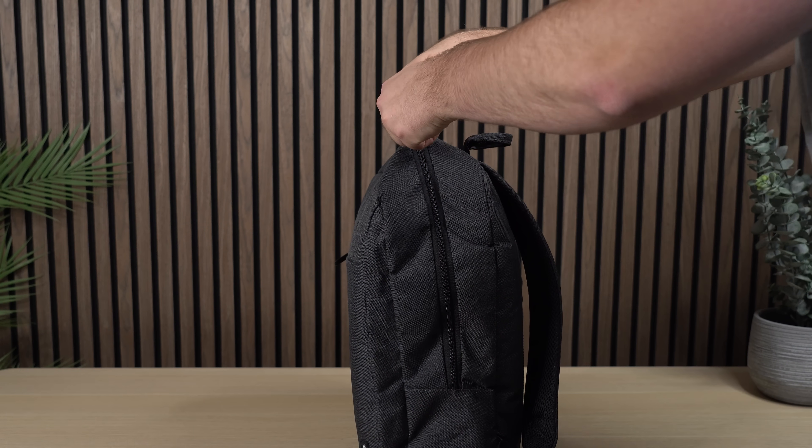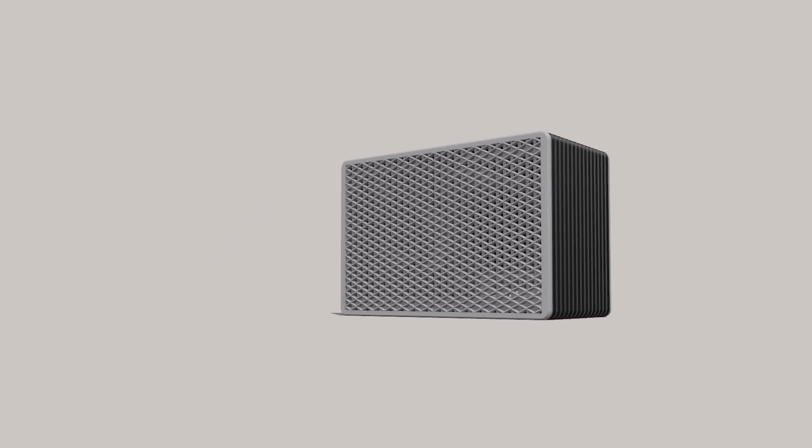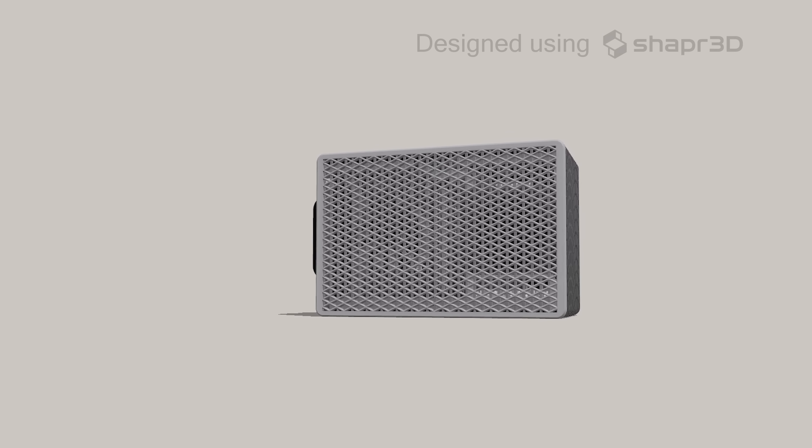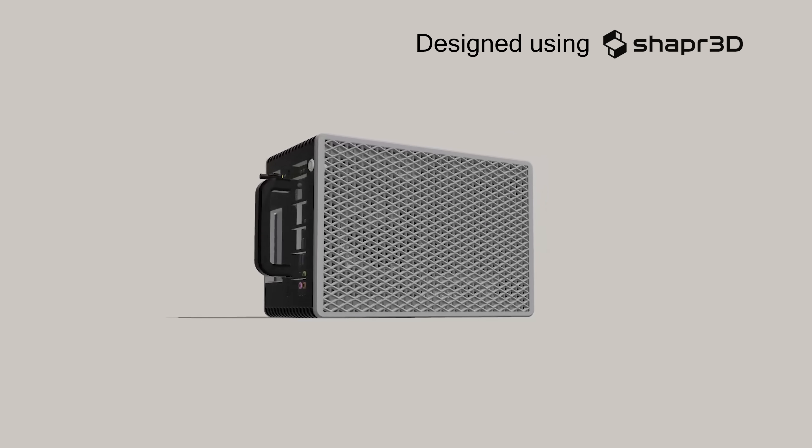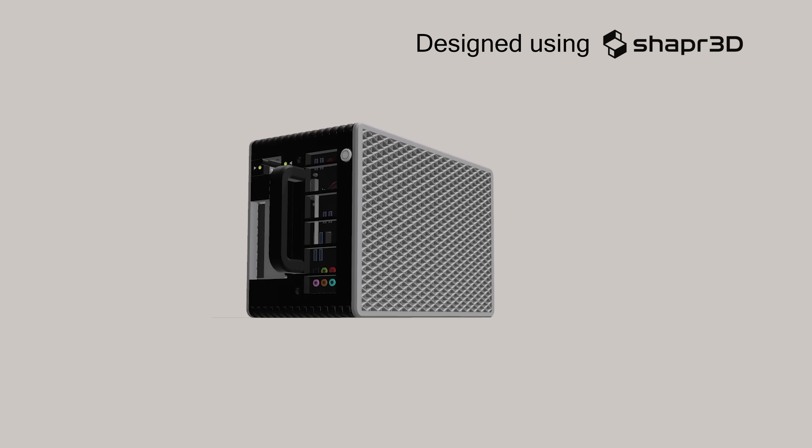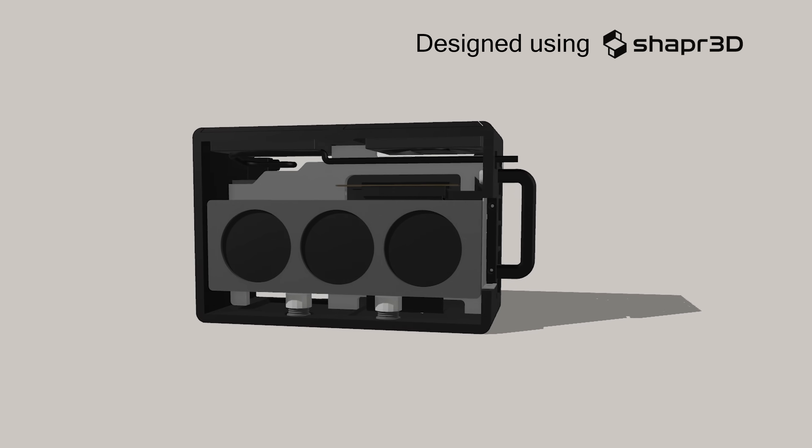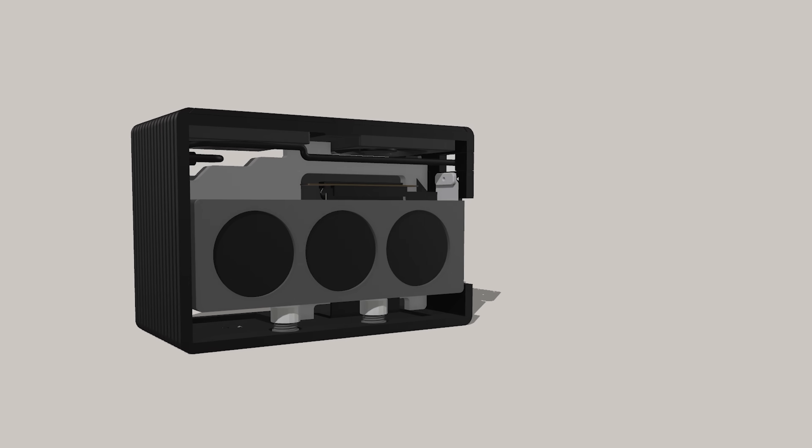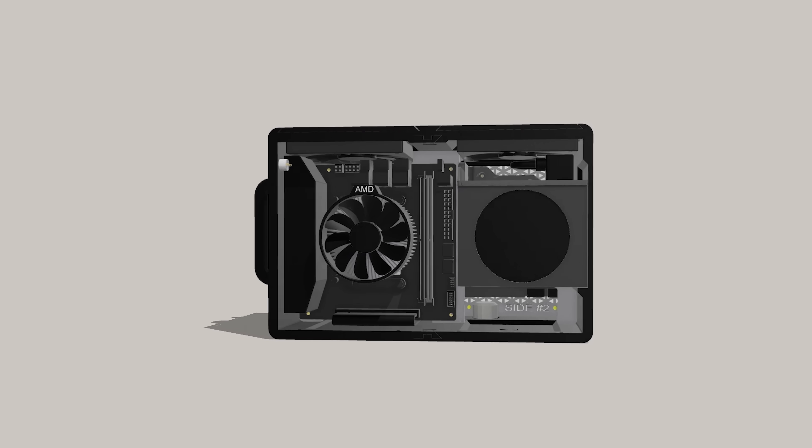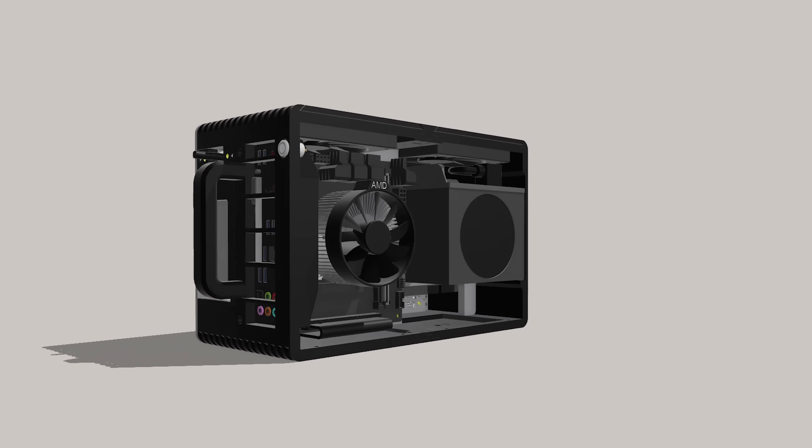This makes the case a particularly good choice for those who change locations often. The case design was created using Shapr3D and features a sandwich-style layout where you can fit 2.5-slot graphics cards up to 295mm and also CPU coolers up to 55mm.